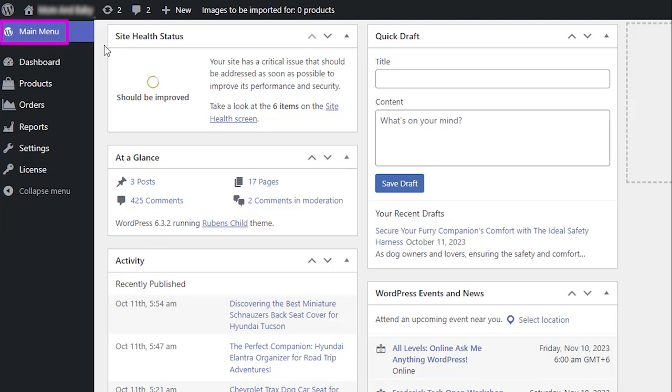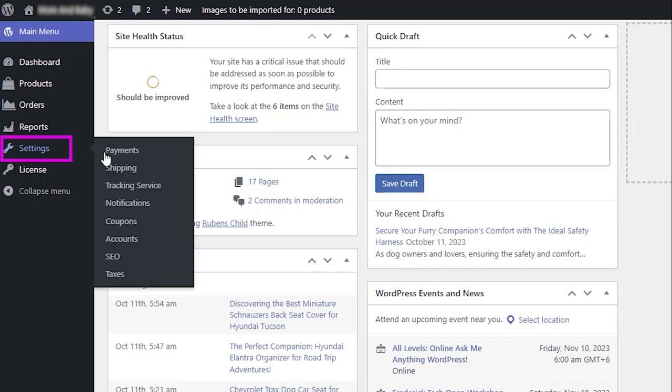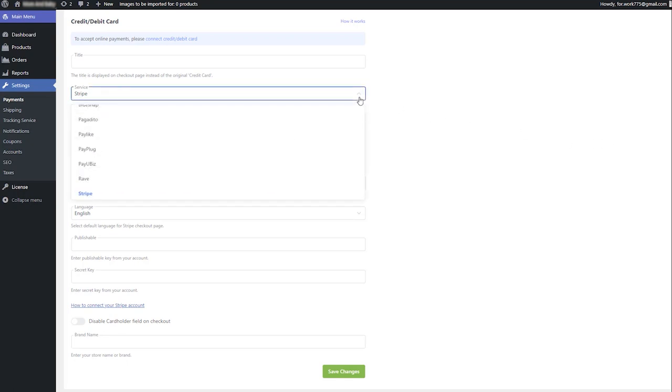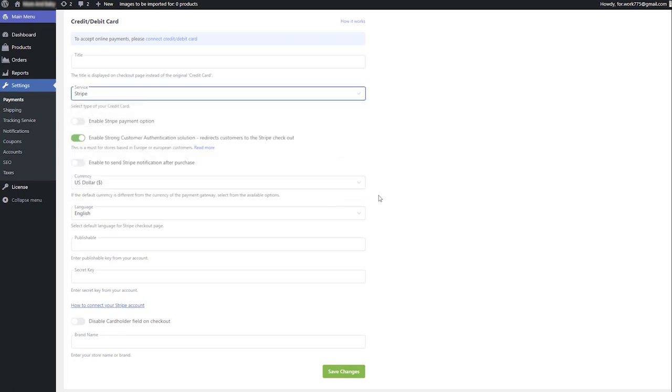The words on the button will change into main menu. Go to Settings, Payments, Credit debit cards. Choose Stripe from the service drop-down menu. Now you can enable the Stripe payment option on your website.